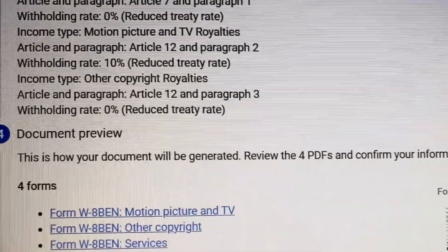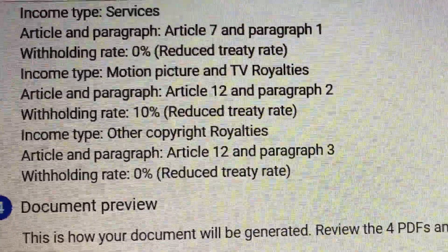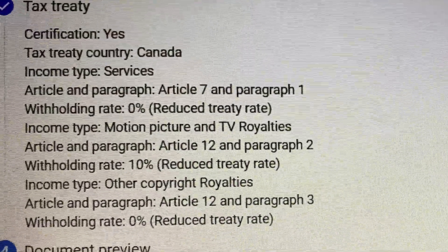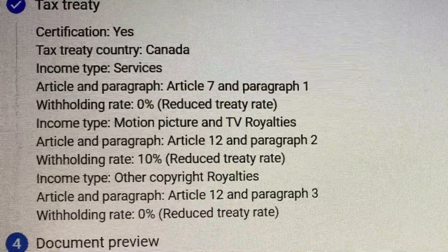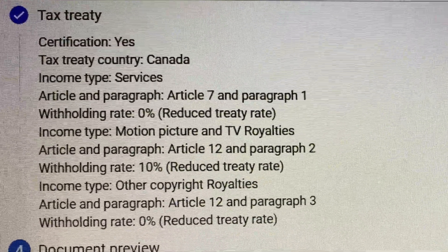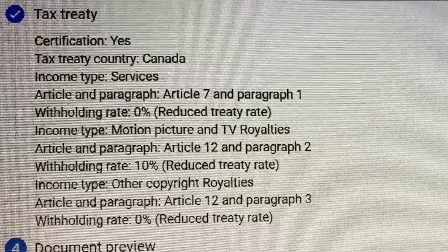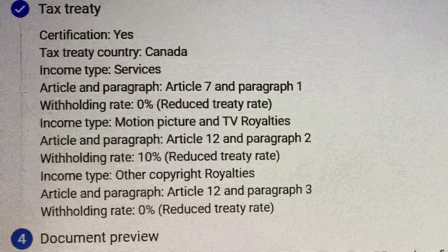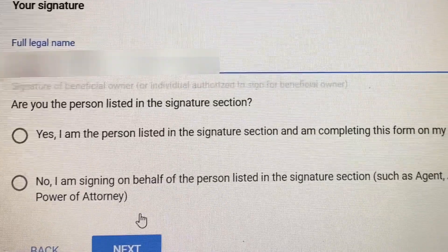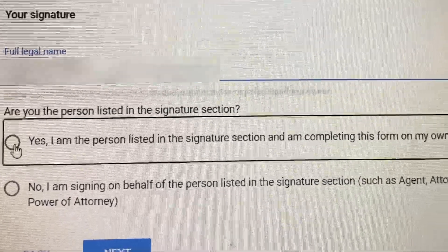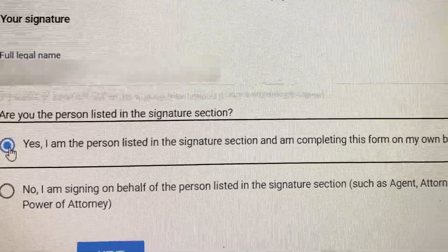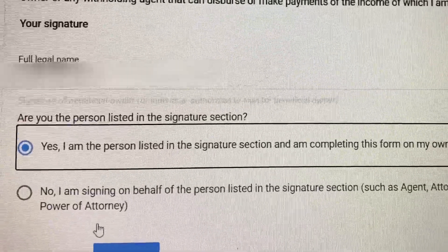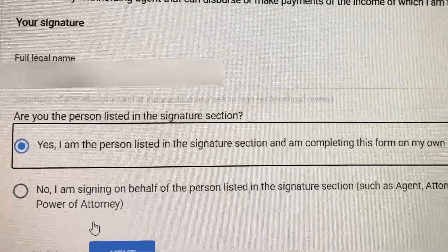Here is the withholding rate that we set a moment ago, which has been reduced. Are you the person listed in the signature section? I'm clicking Yes, I am the person listed in the signature section, and then you just click Next.